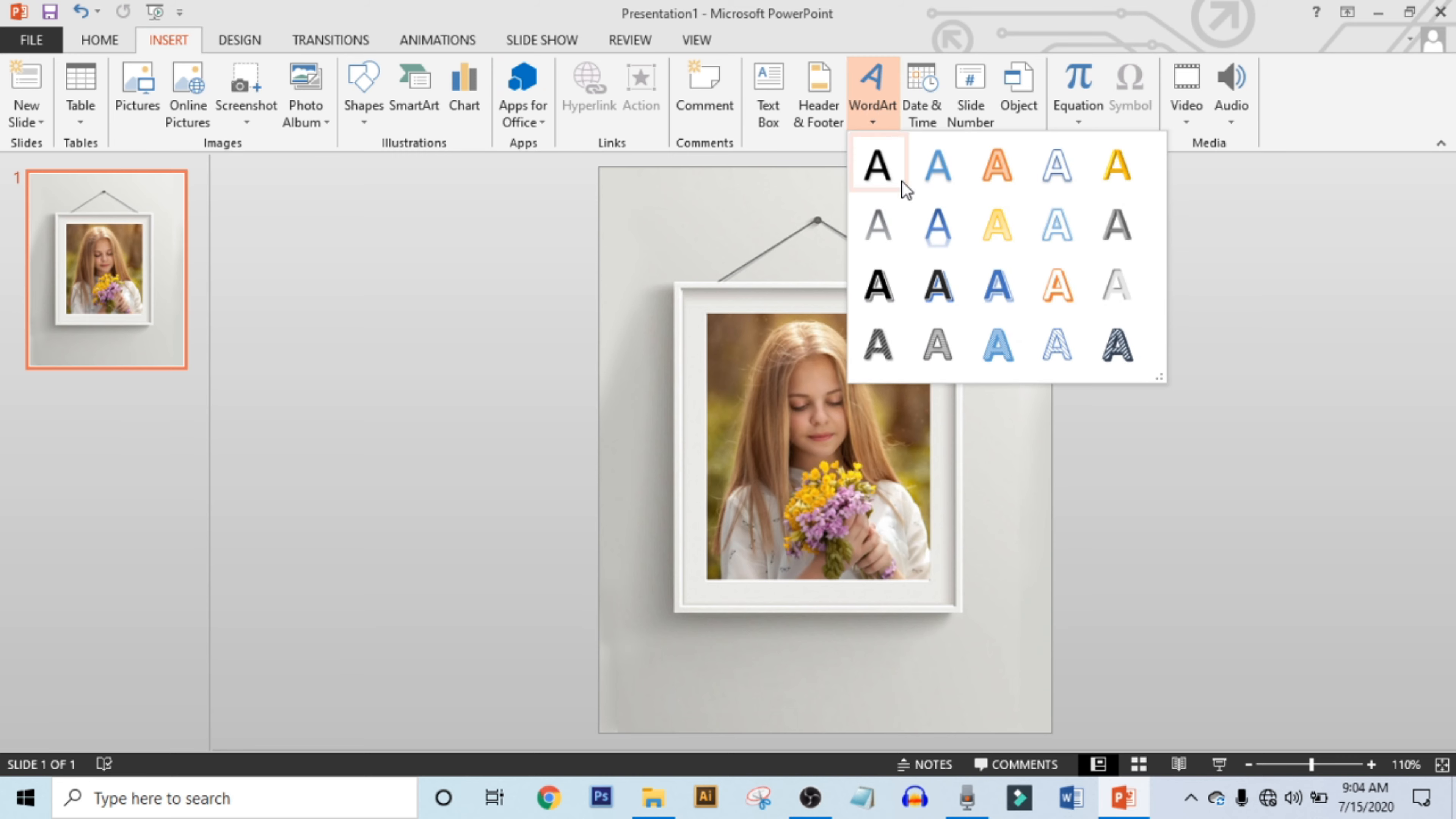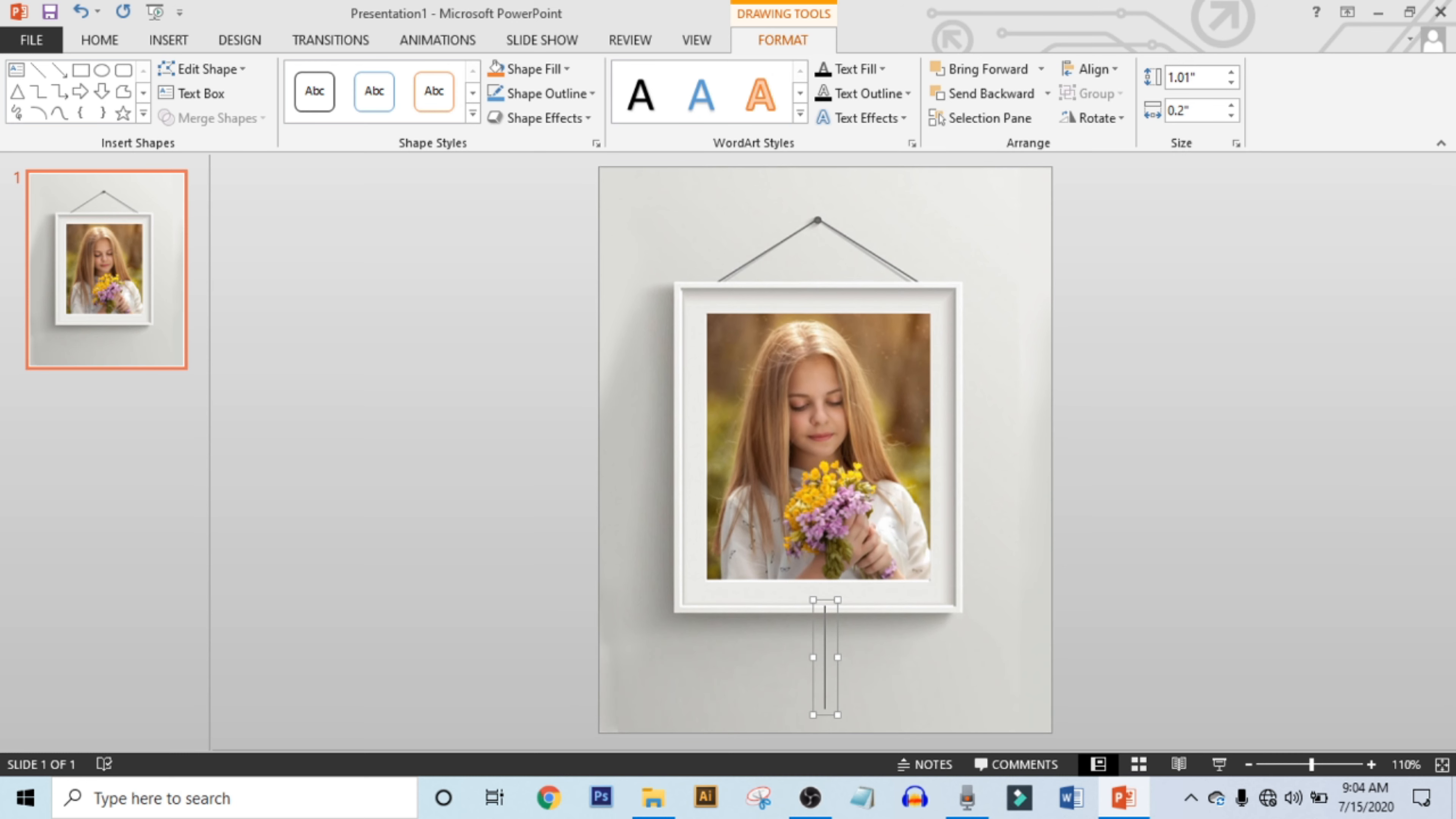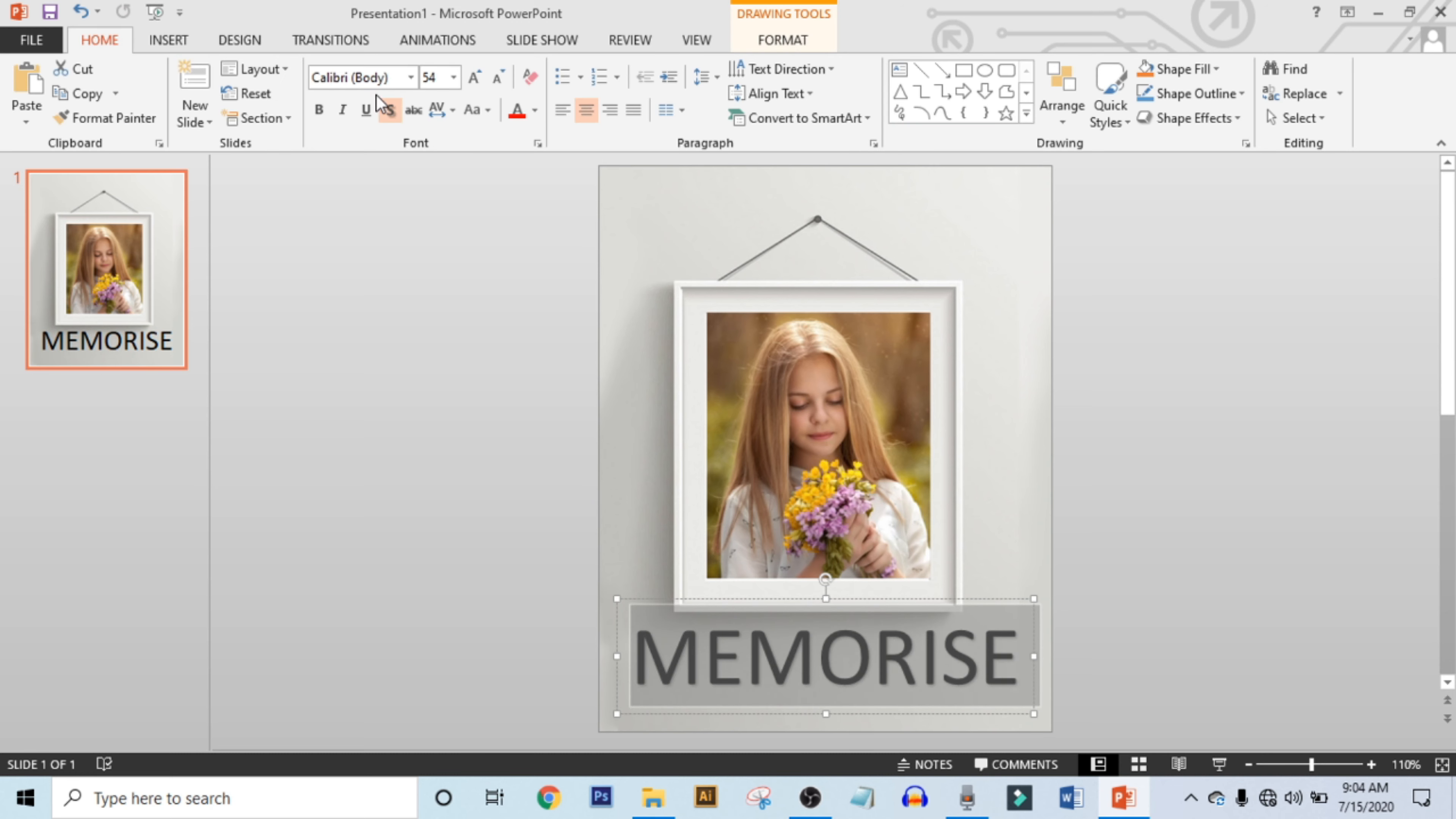Click on Insert, click on WordArt, and select this text box. Drag it over here. Now write down your text here, select all, click on Home, and choose your font.